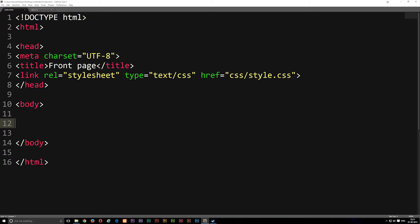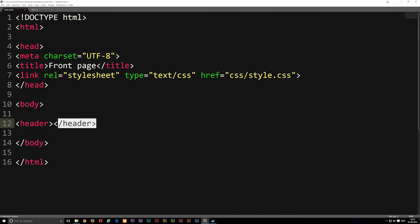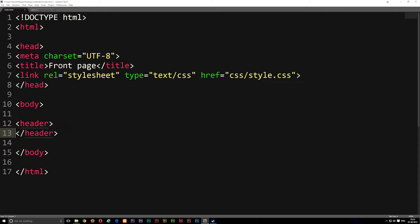So let's go ahead and write up these tags right now. The first one is called header — you simply write 'header', make sure you open the tag and close it. Anything that goes in between is going to be part of the header tag.